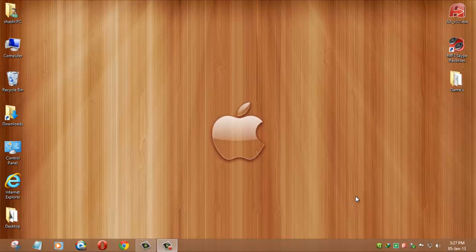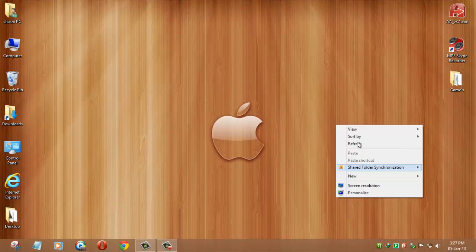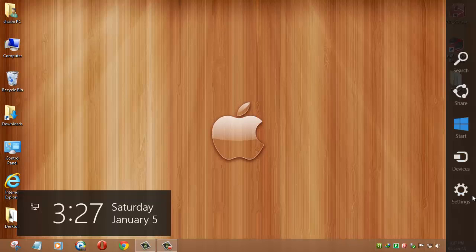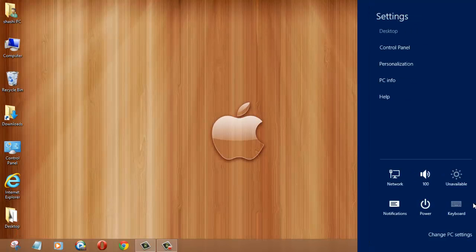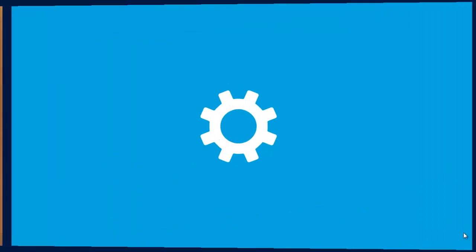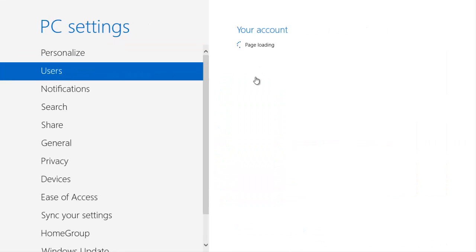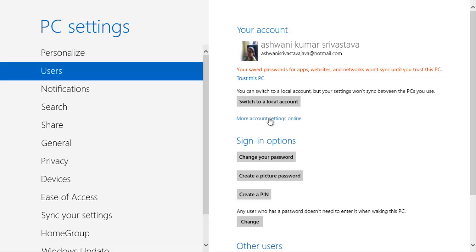Hey guys, I'm Ashwani, and today I'm going to tell you how to remove your Microsoft account. It's very simple. Go to Settings, then Change PC Settings, then go to Users. You can see I have signed in with my Hotmail account — that's my Microsoft account.